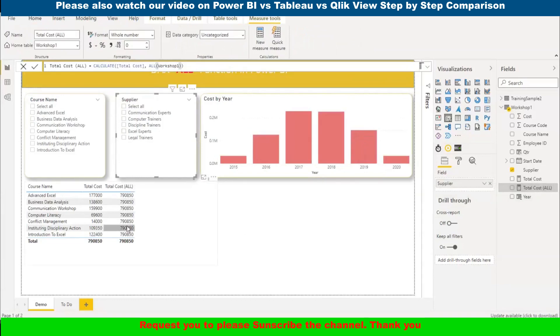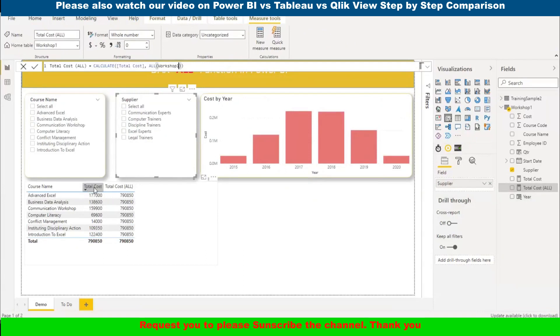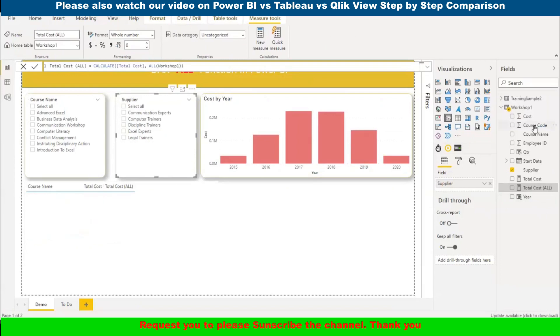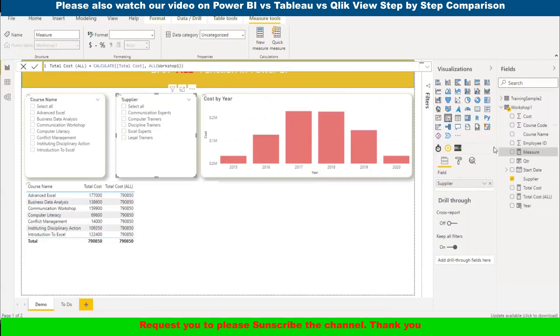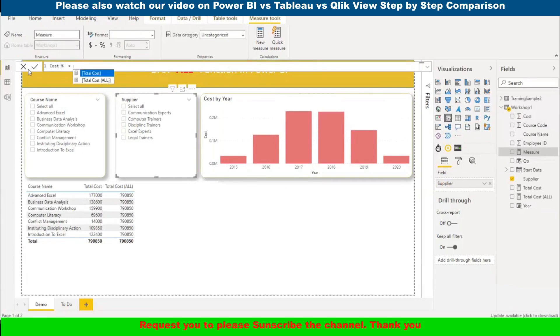Here is the scenario. I want to add one more column which gives me the percentage of the total cost. How will I do it? If I use total cost divided by total cost, it will give me 100%. Let me show you. Let me create one more column.